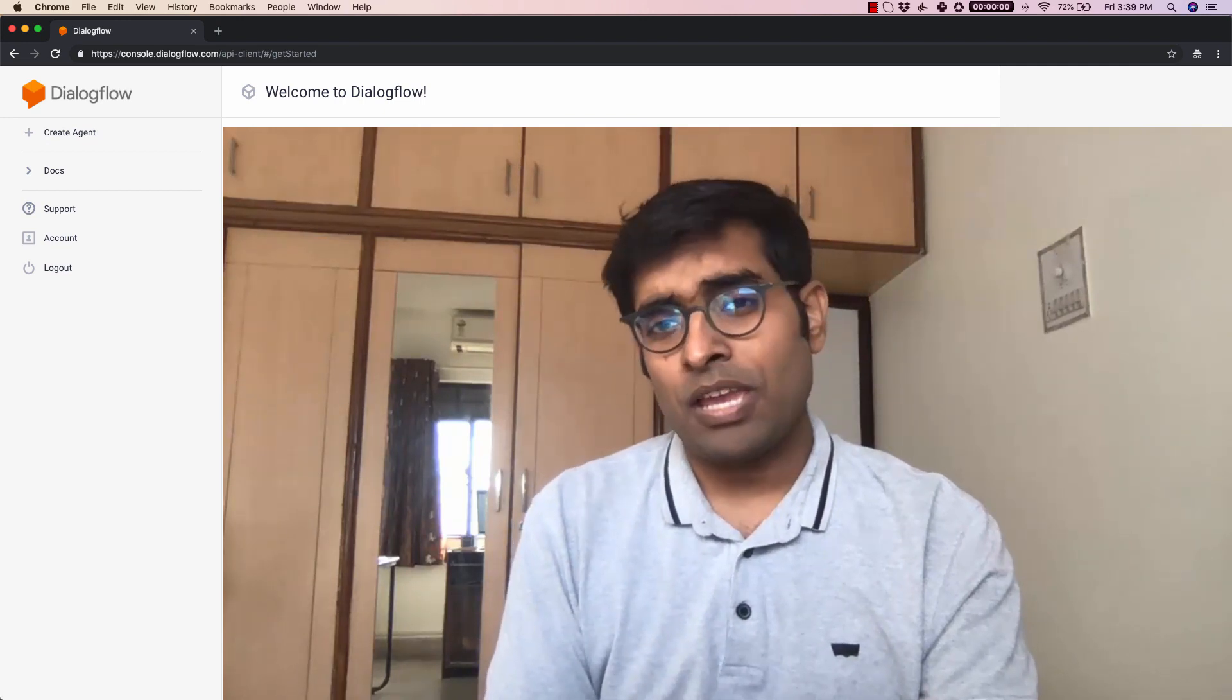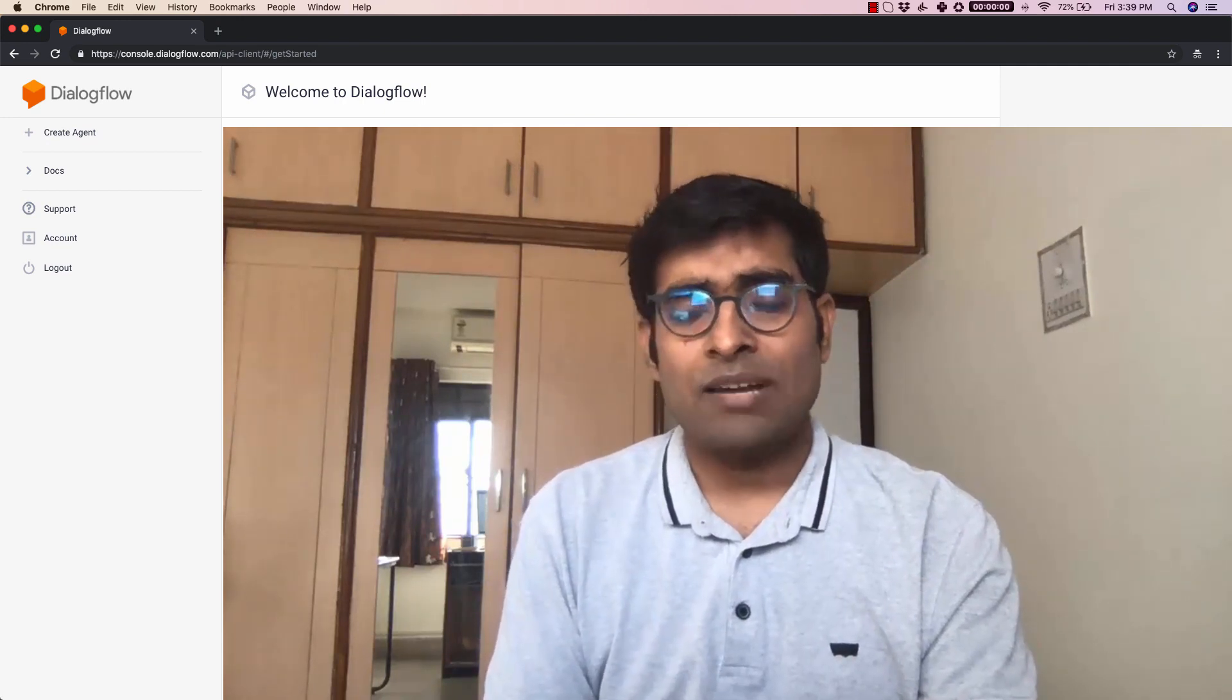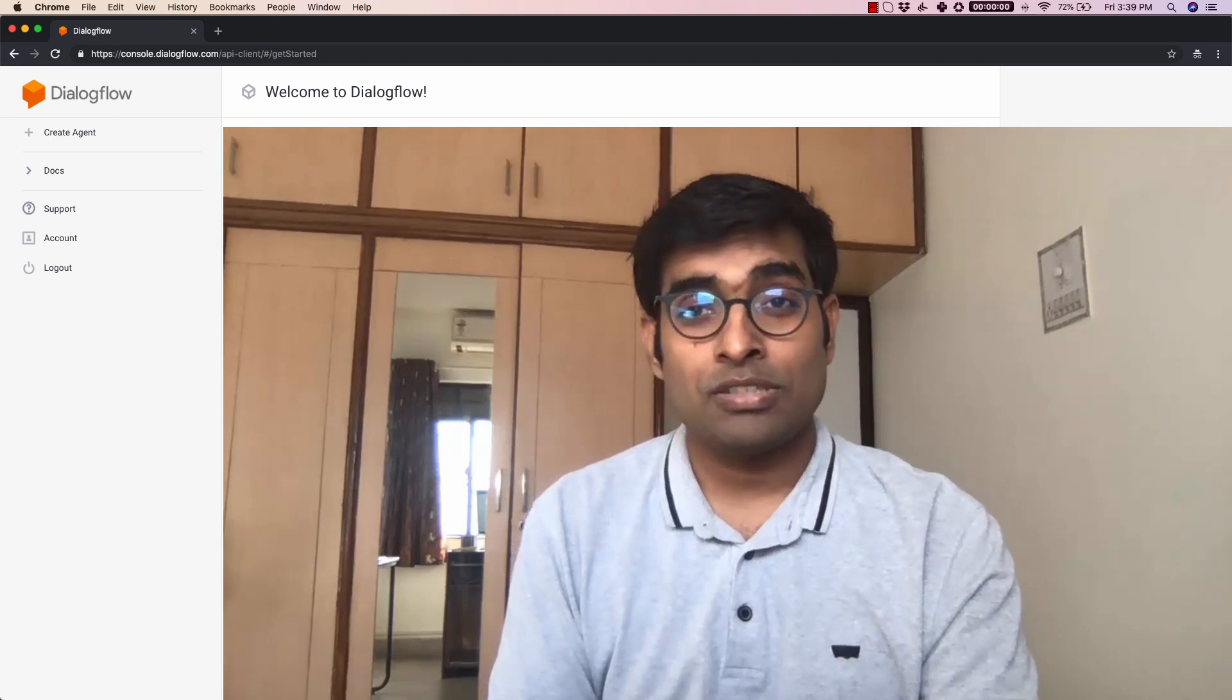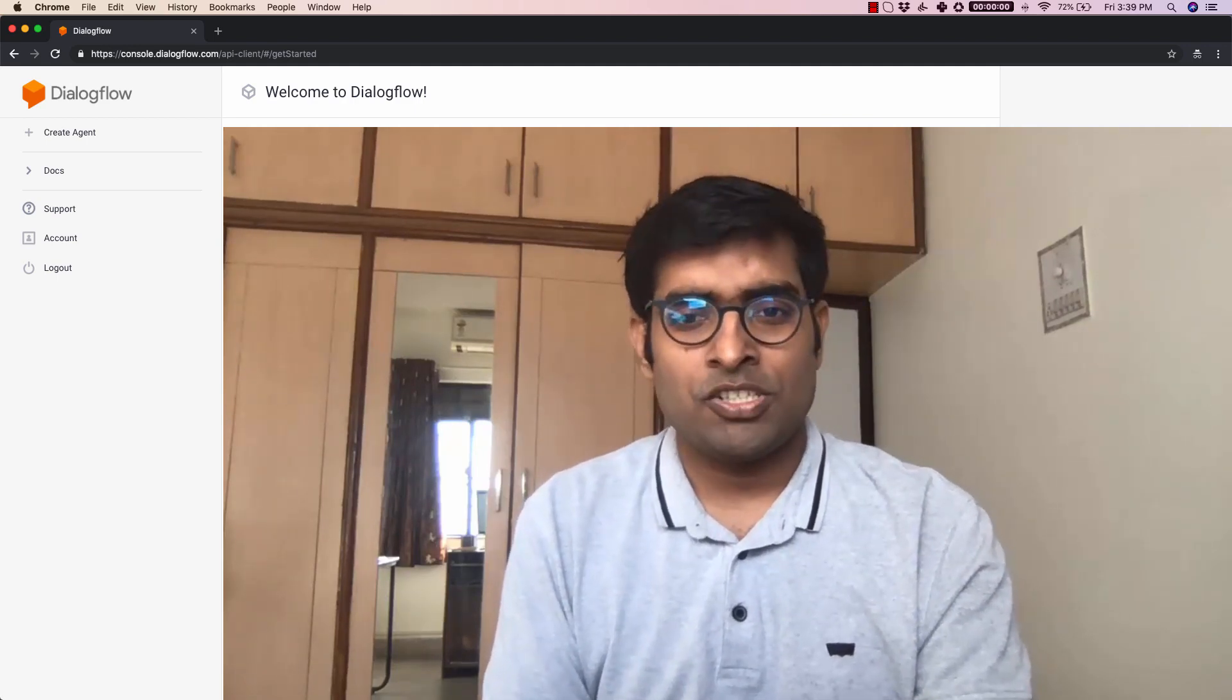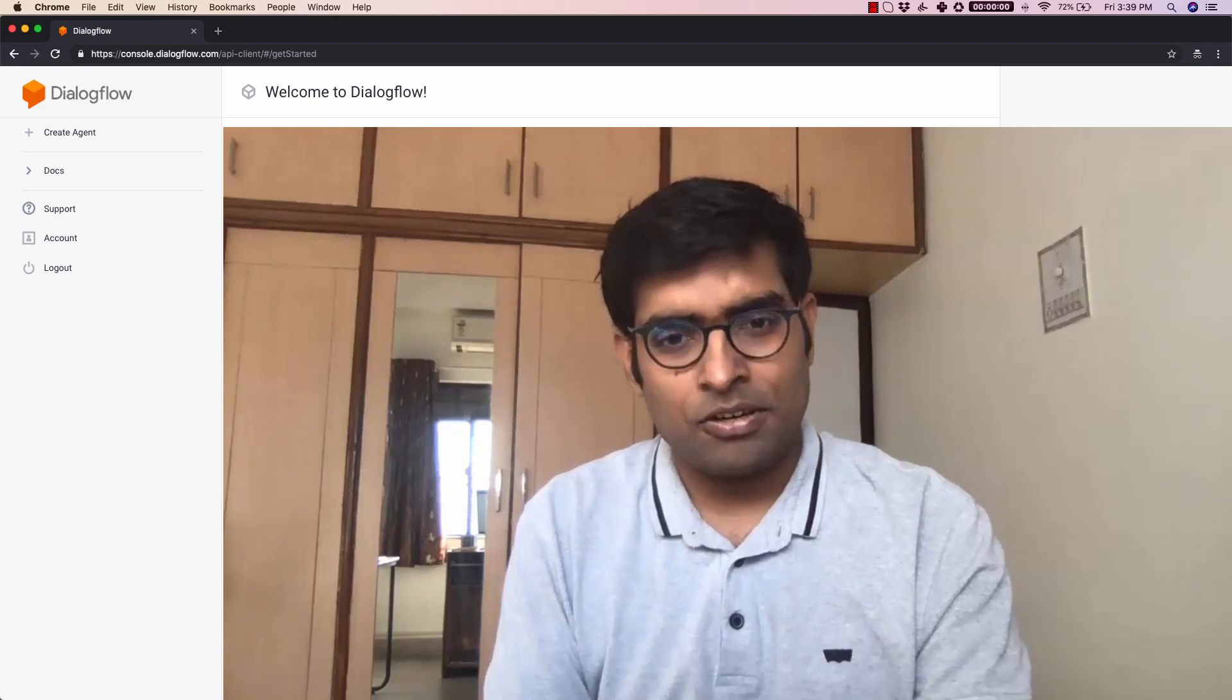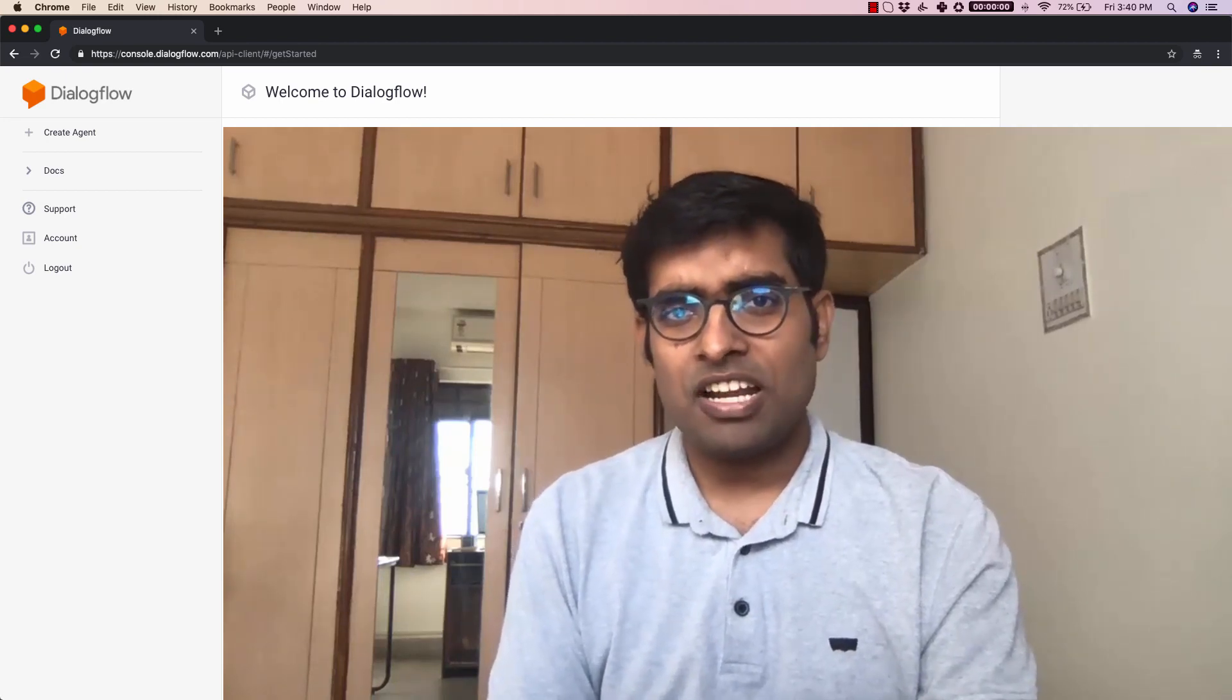So that means you can use Dialogflow to build chatbots without worrying about what the user has said or implementing any of the machine learning algorithms inside your app. So let's get started.